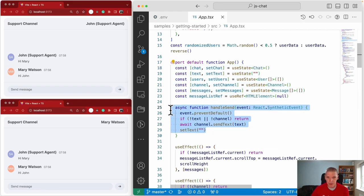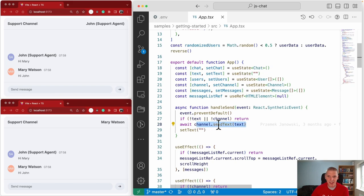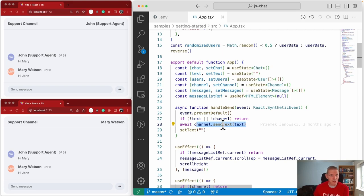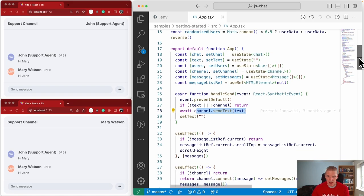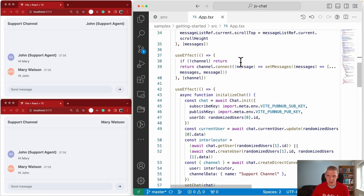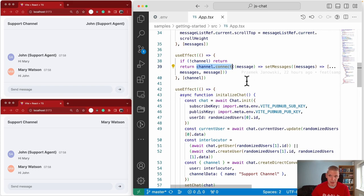We've got the logic for the send function. When you press the send button or hit enter, you're calling the sendText method on the channel. sendText is not the only thing supported — you can also send files, rich data, links, or mentioned users. There's also some management of the message list. When you connect to a channel, this is how you receive updates when a message comes in, so you know to update the list of messages shown to the user.